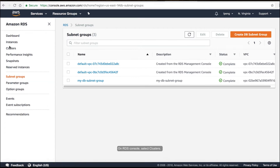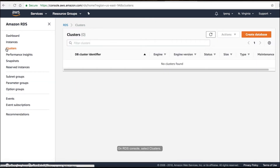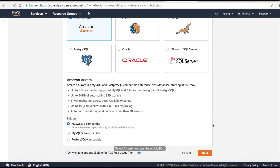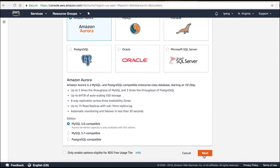On the RDS console, select Clusters and click the 'Create database' button. Select Amazon Aurora, then select MySQL 5.6 compatible for Aurora Serverless capacity. Click the Next button.